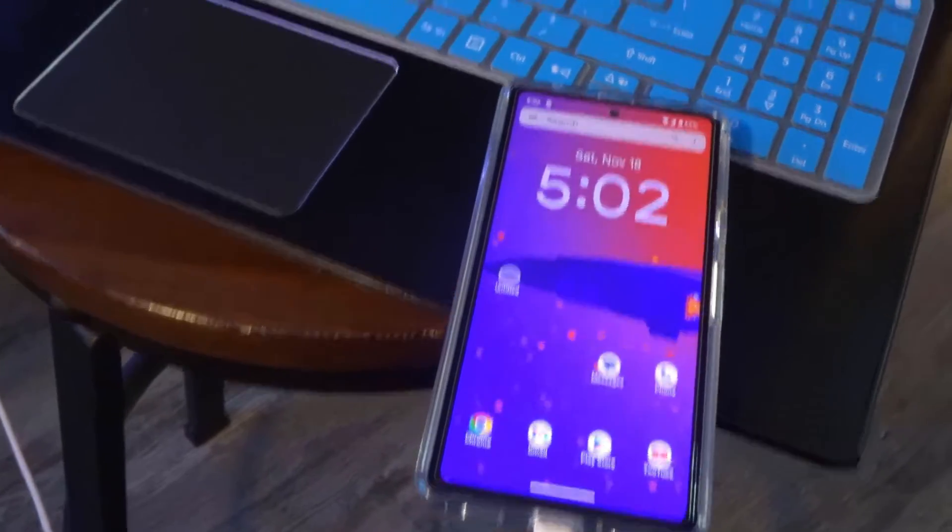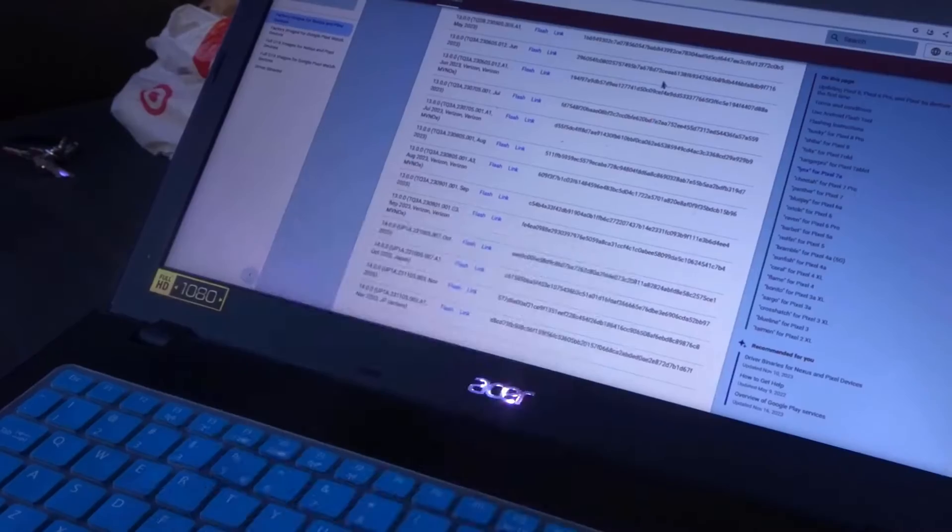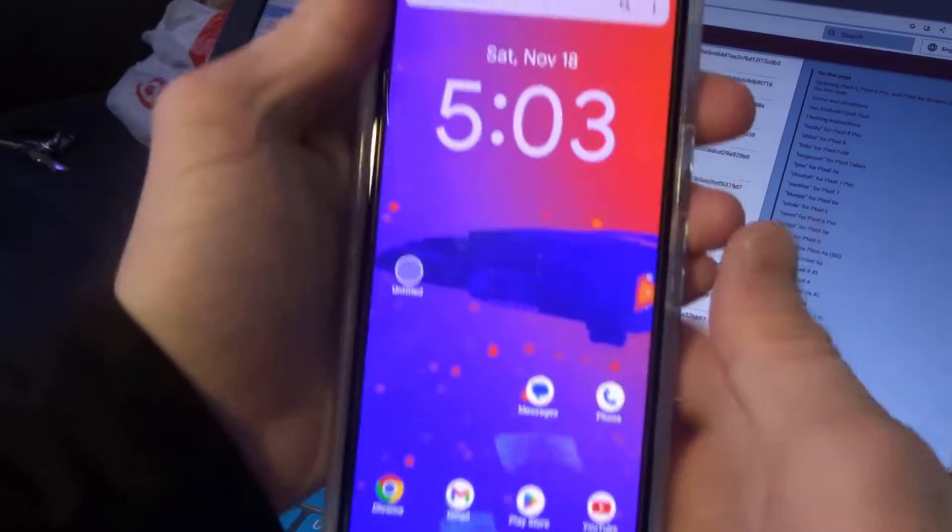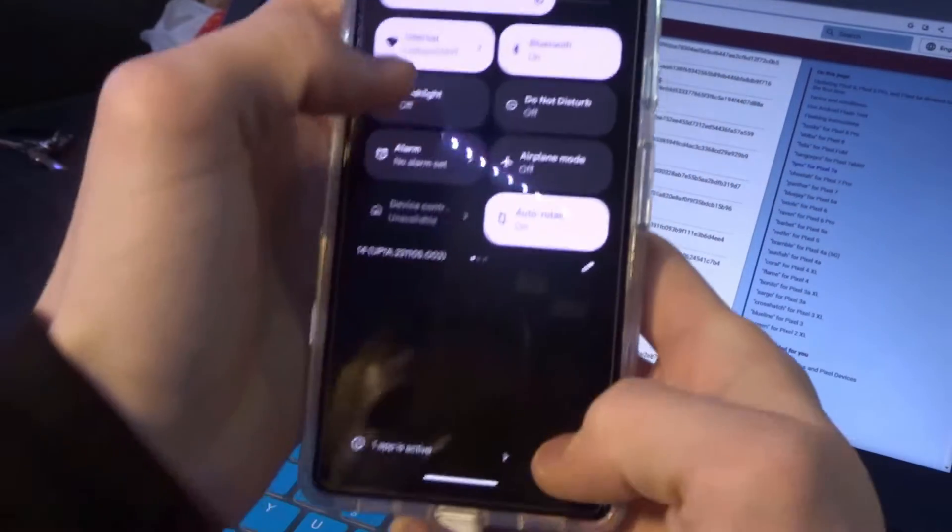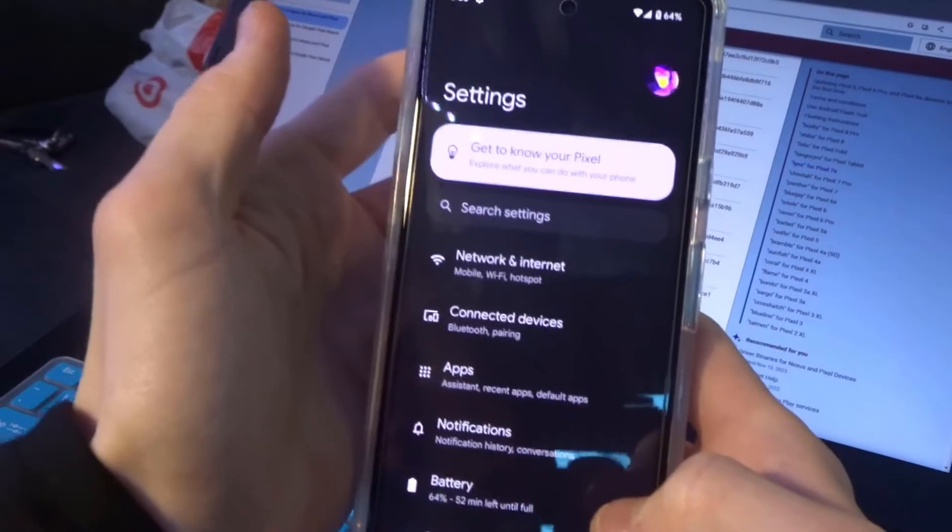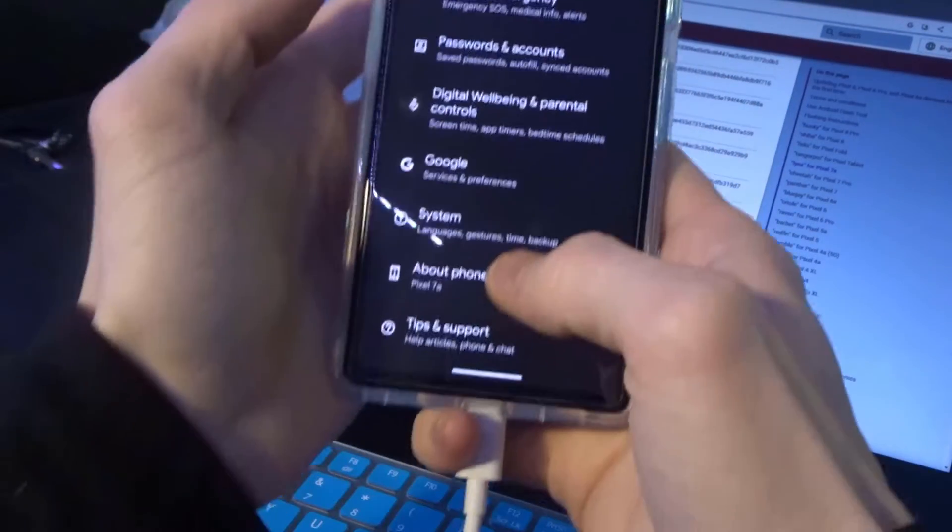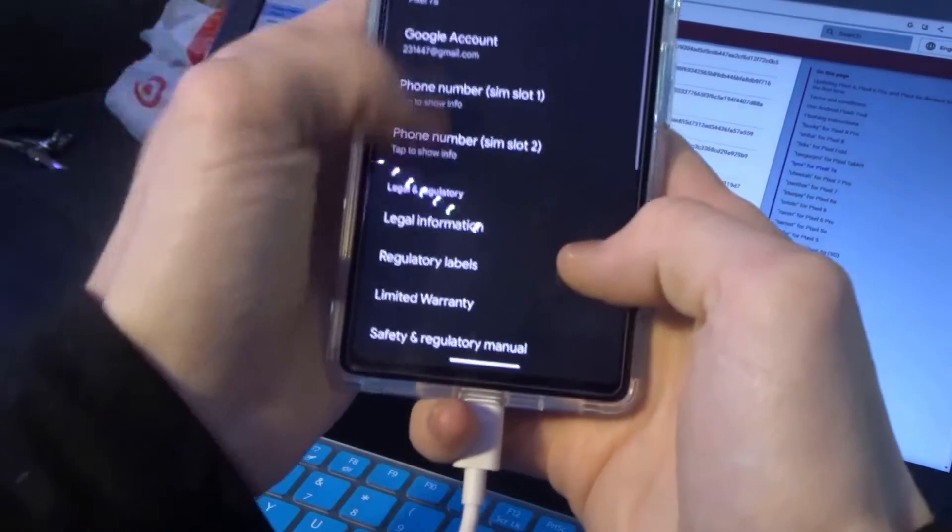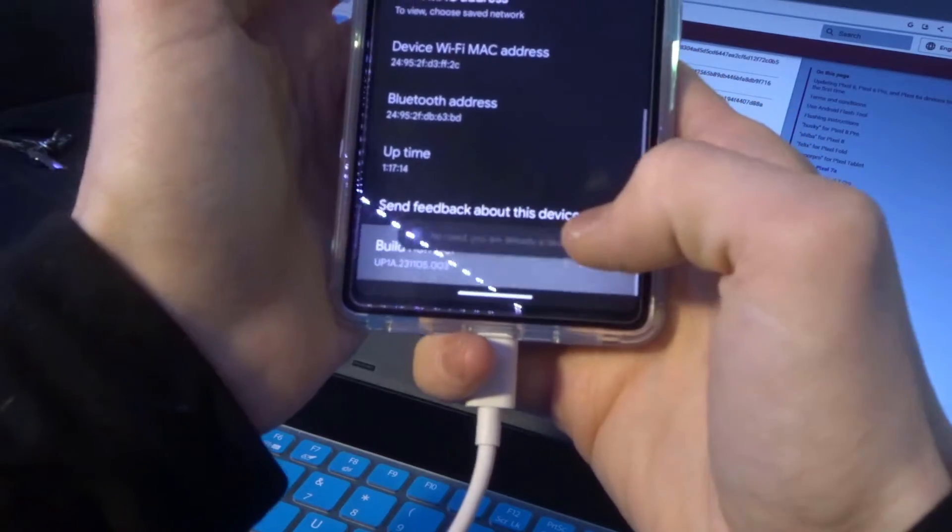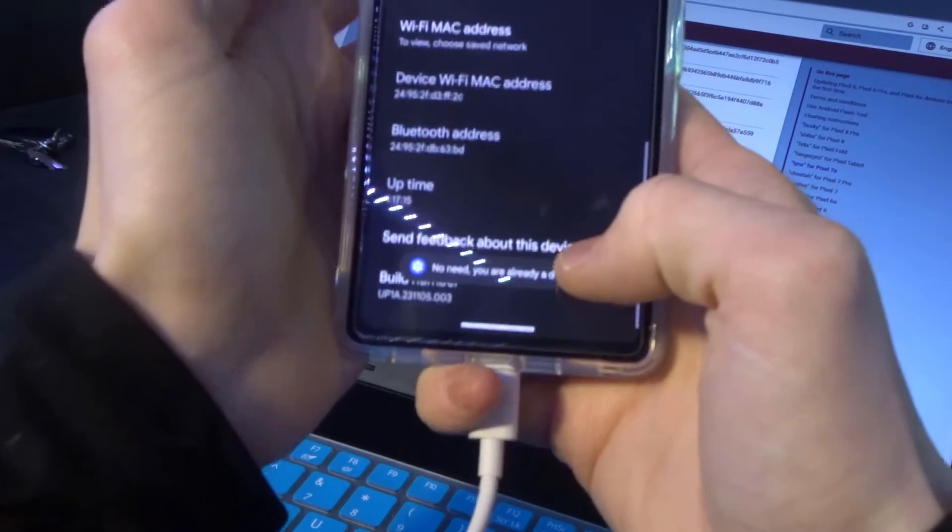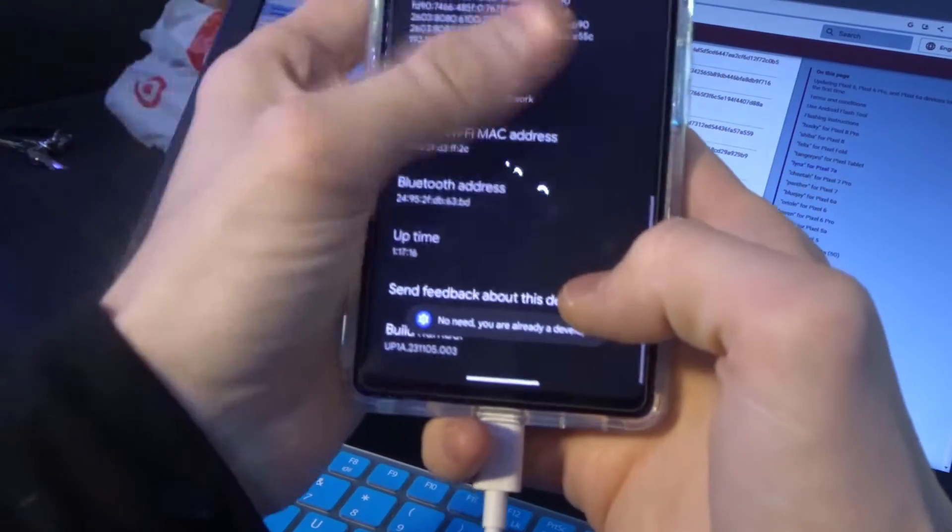First thing you want to do is unlock the bootloader. Enable developer options and enable OEM unlocking. Go into settings, the first thing, go into about, build number, triple click on that, it'll enable developer options.